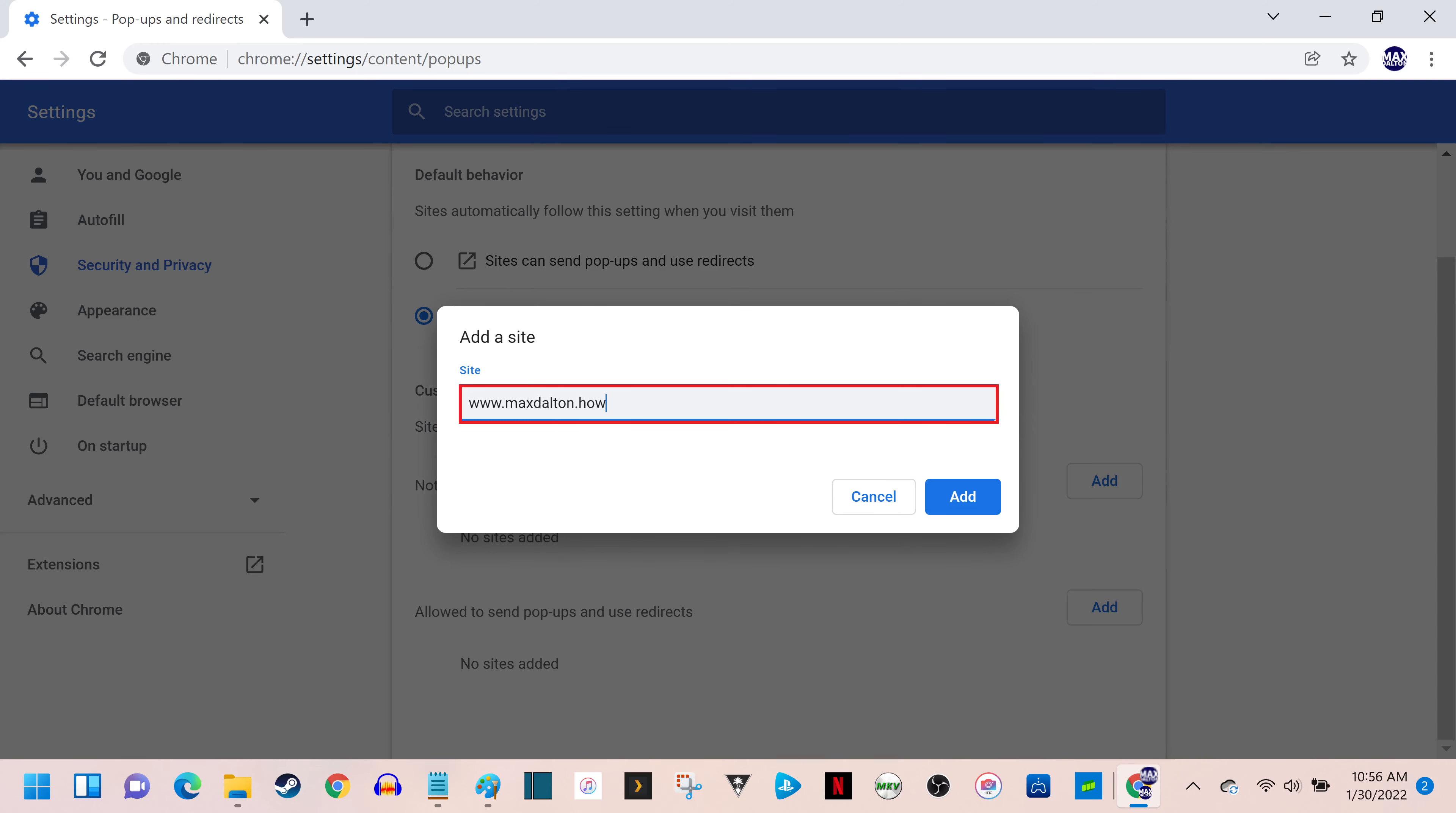Step 8. Enter the URL associated with the specific site you want to allow pop-ups to be displayed on. In this example, I'll add my website, www.maxdalton.how. Click Add after entering the site you want Google Chrome to allow pop-ups on.